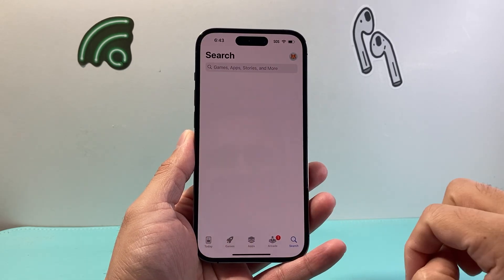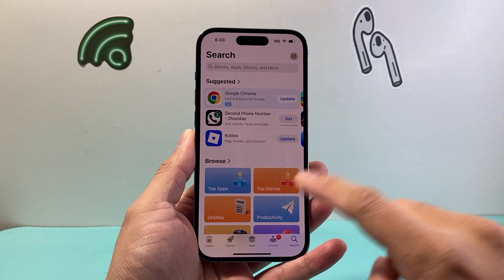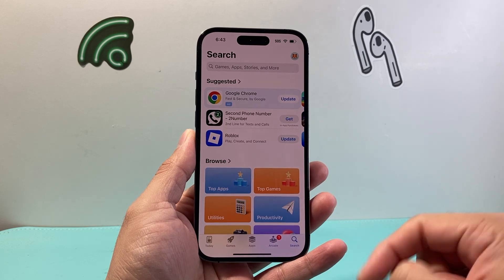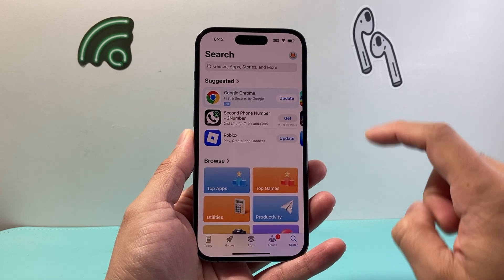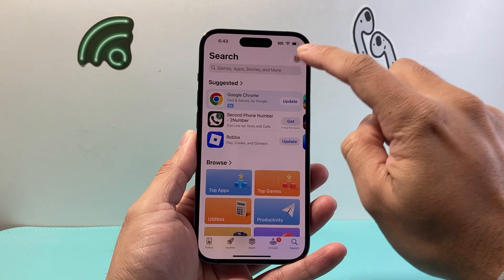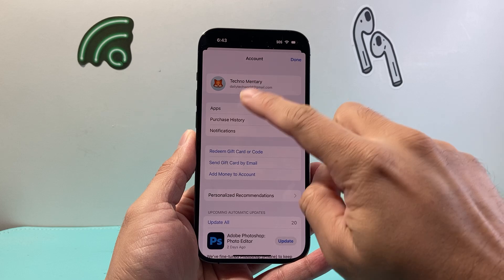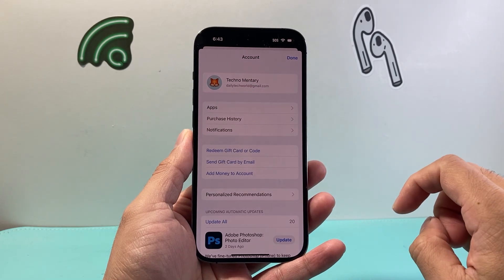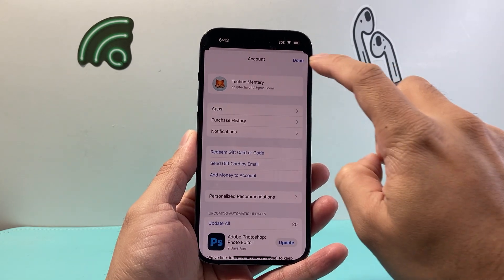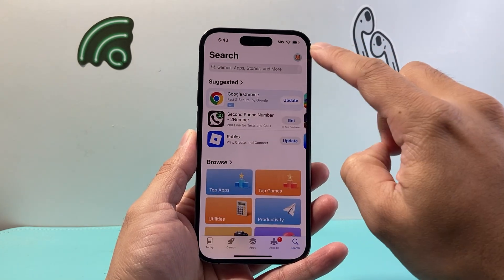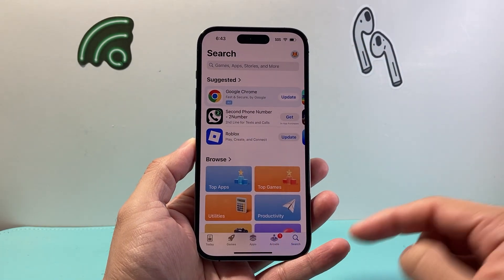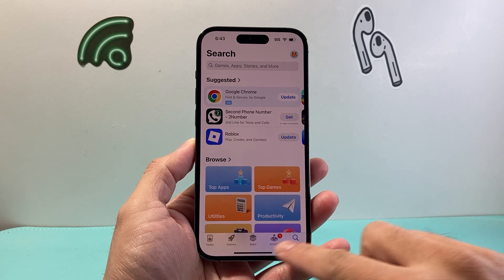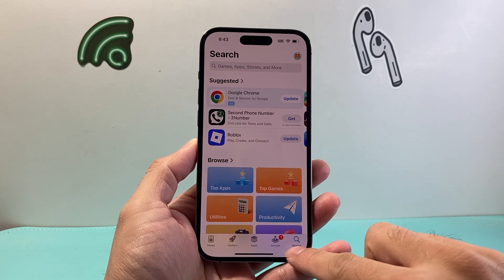Next, go over to the App Store, which is where you download apps on your iPhone from. Make sure at the top you're signed into your Apple account. Once signed in, go to the search page — there should be a search option.